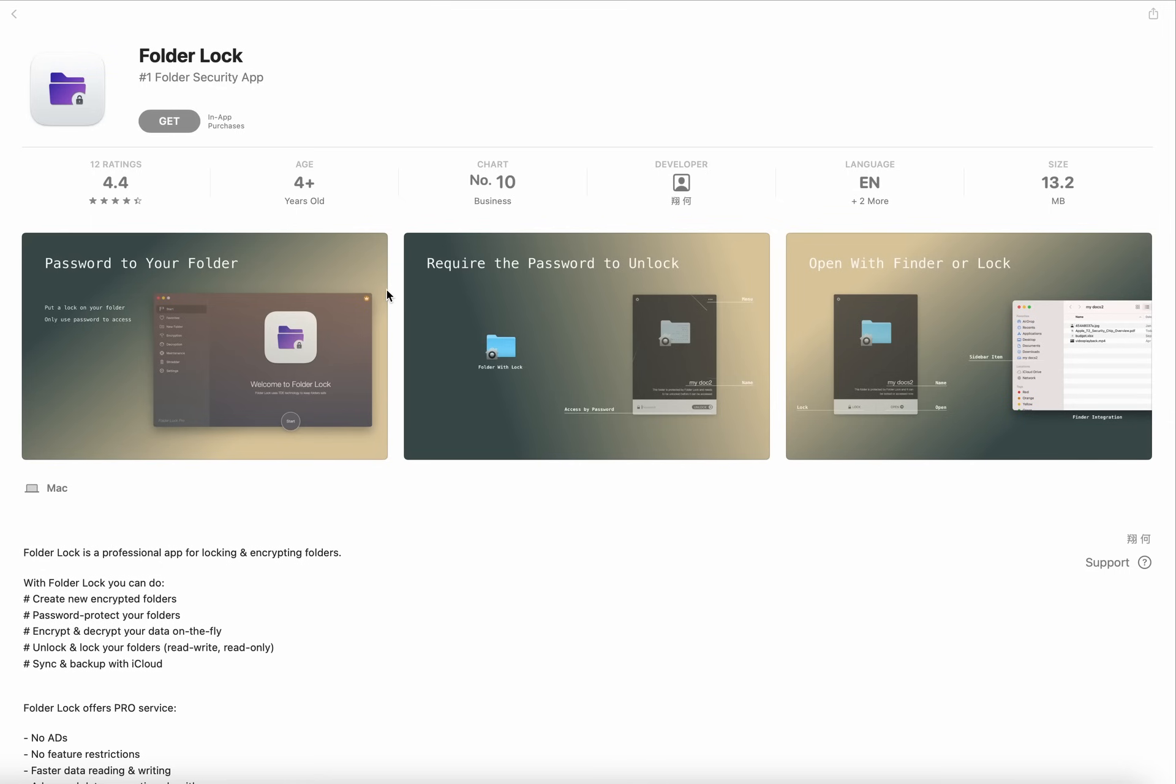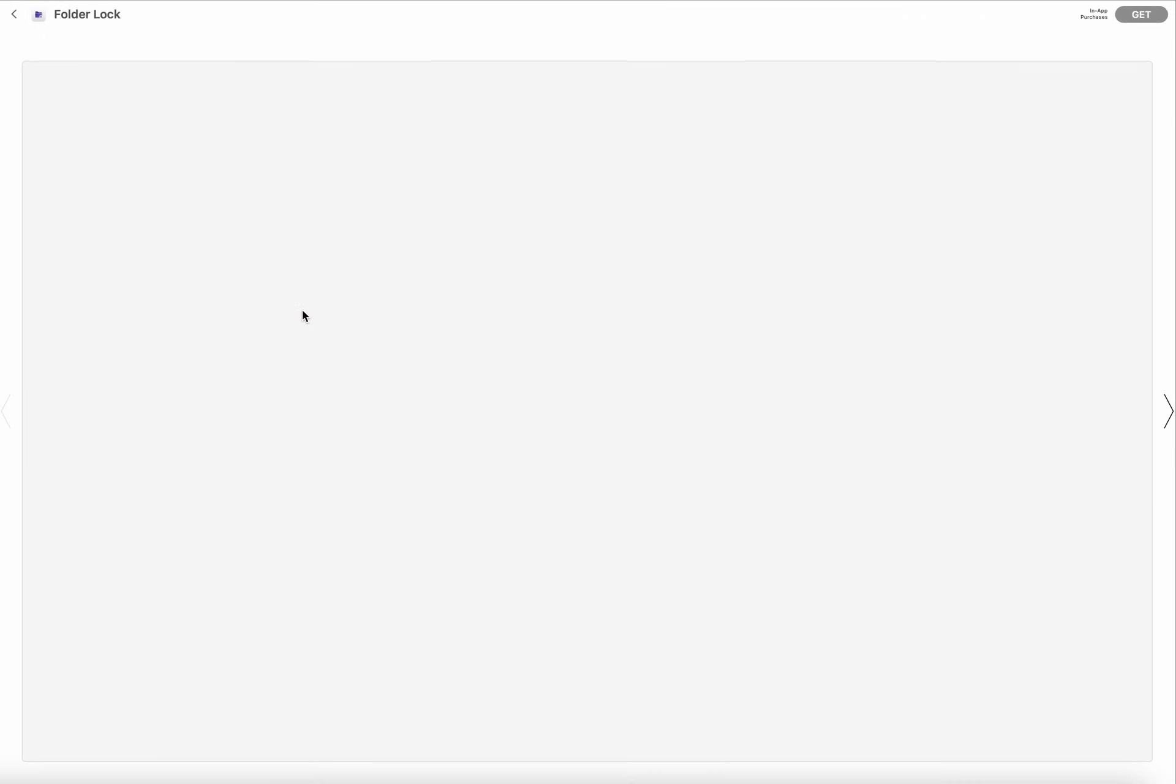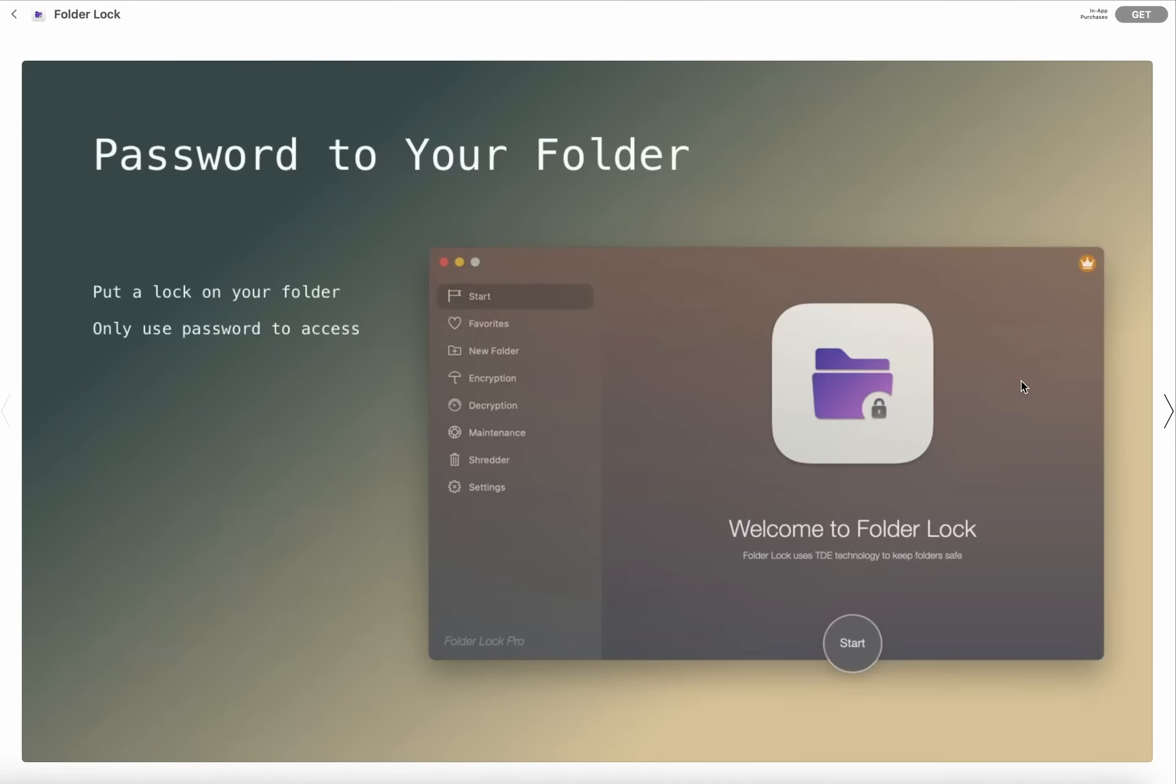First of all, let's talk about its interface. Here you can see this is the first interface of this app: Password to Your Folder - put a lock on your folder, only use password to access.